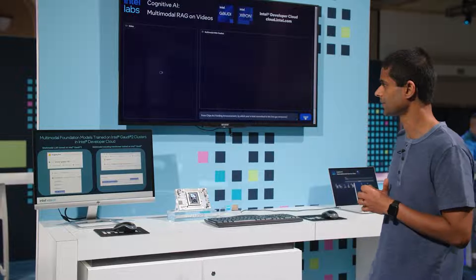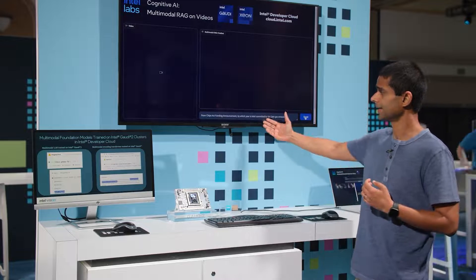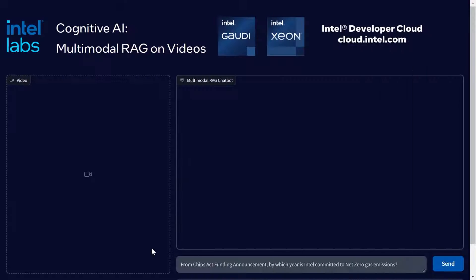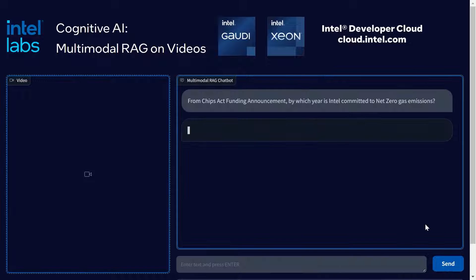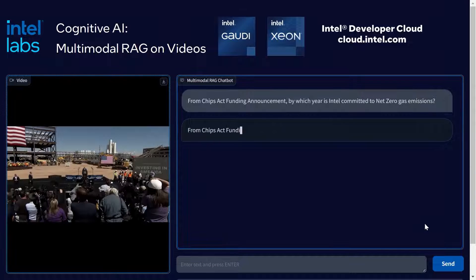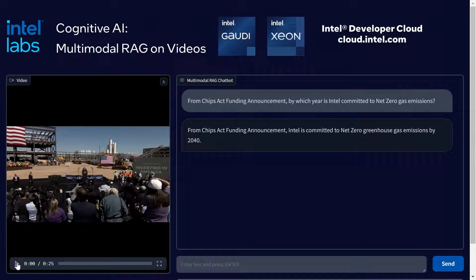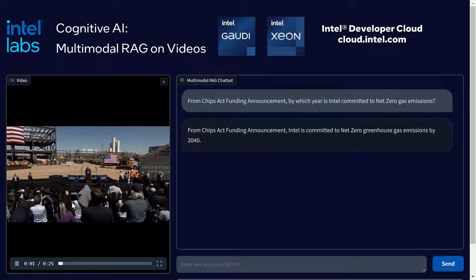In this multimodal RAG system we can execute user queries. For example, I'm going to execute this query from the CHIPS Act funding announcement: by which year is Intel committed to net zero gas emissions? We have indexed a video corpus related to Intel, and it will retrieve the most appropriate video segments to help answer this question.